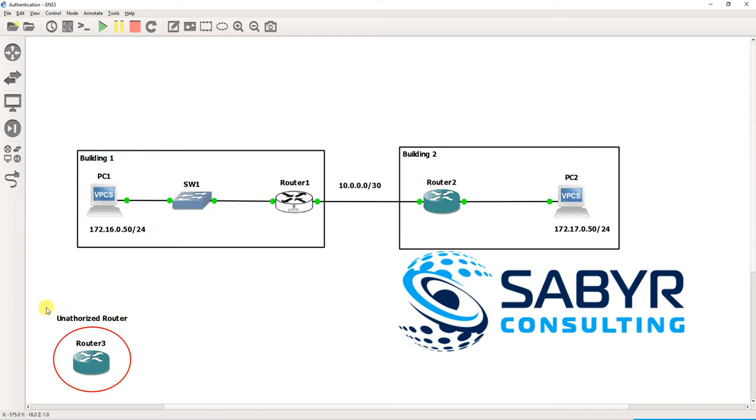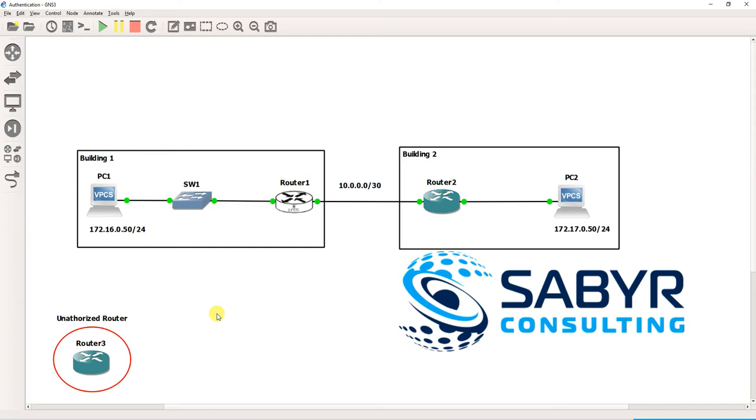We're going to look at how if someone were to put an unauthorized router or even perhaps a Linux virtual machine that can run OSPF into your switch network, they could form an unauthorized routing protocol adjacency and gain a great deal of information about your network topology.